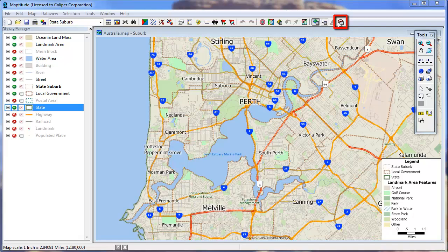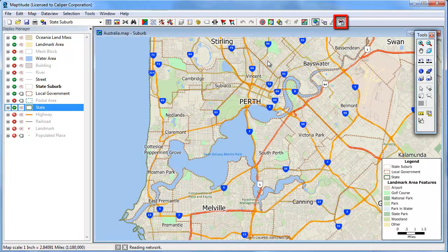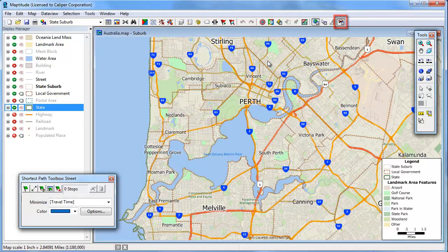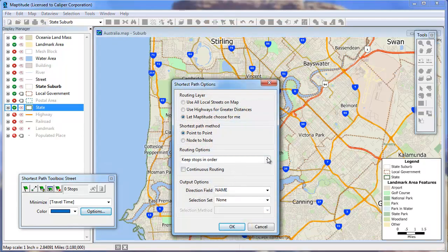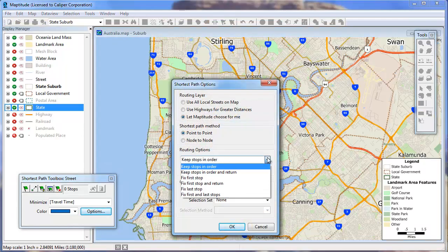First click this button to open the Shortest Path Toolbox. Choose whether to base your shortest paths on distance or travel time. Then click Options to choose Routing Options. You can choose whether or not to keep the stops in the order that you specify them, and whether or not to return to the first stop.